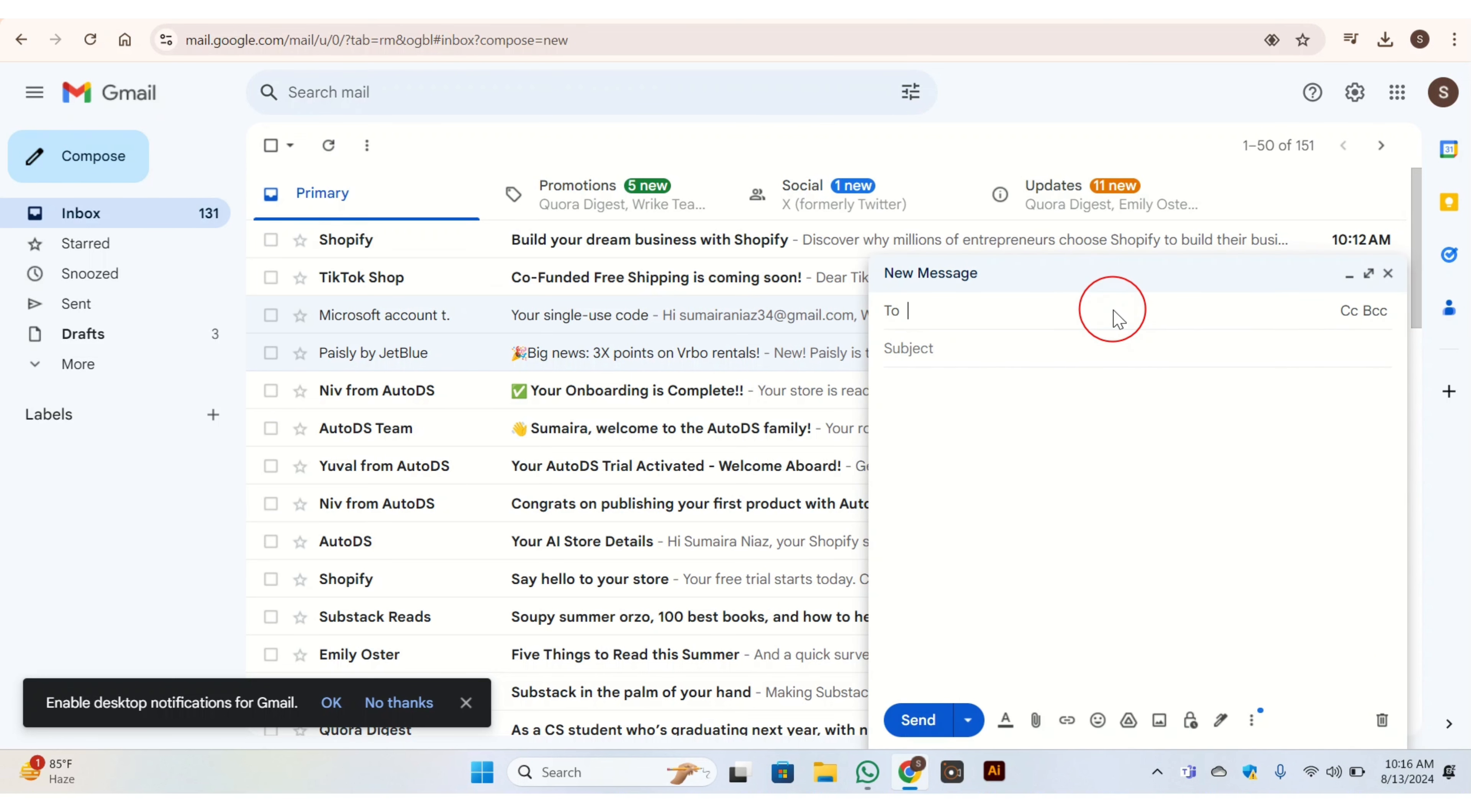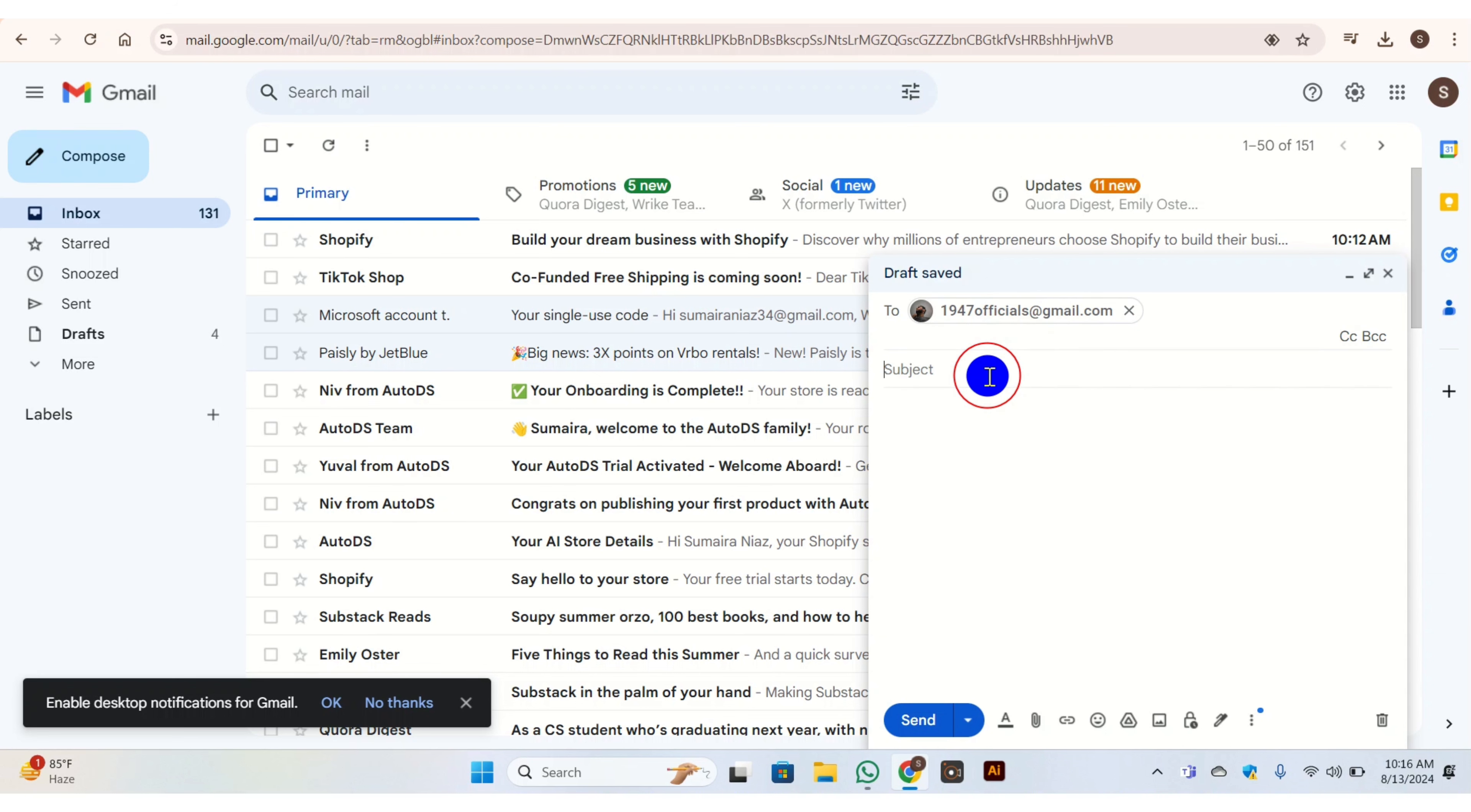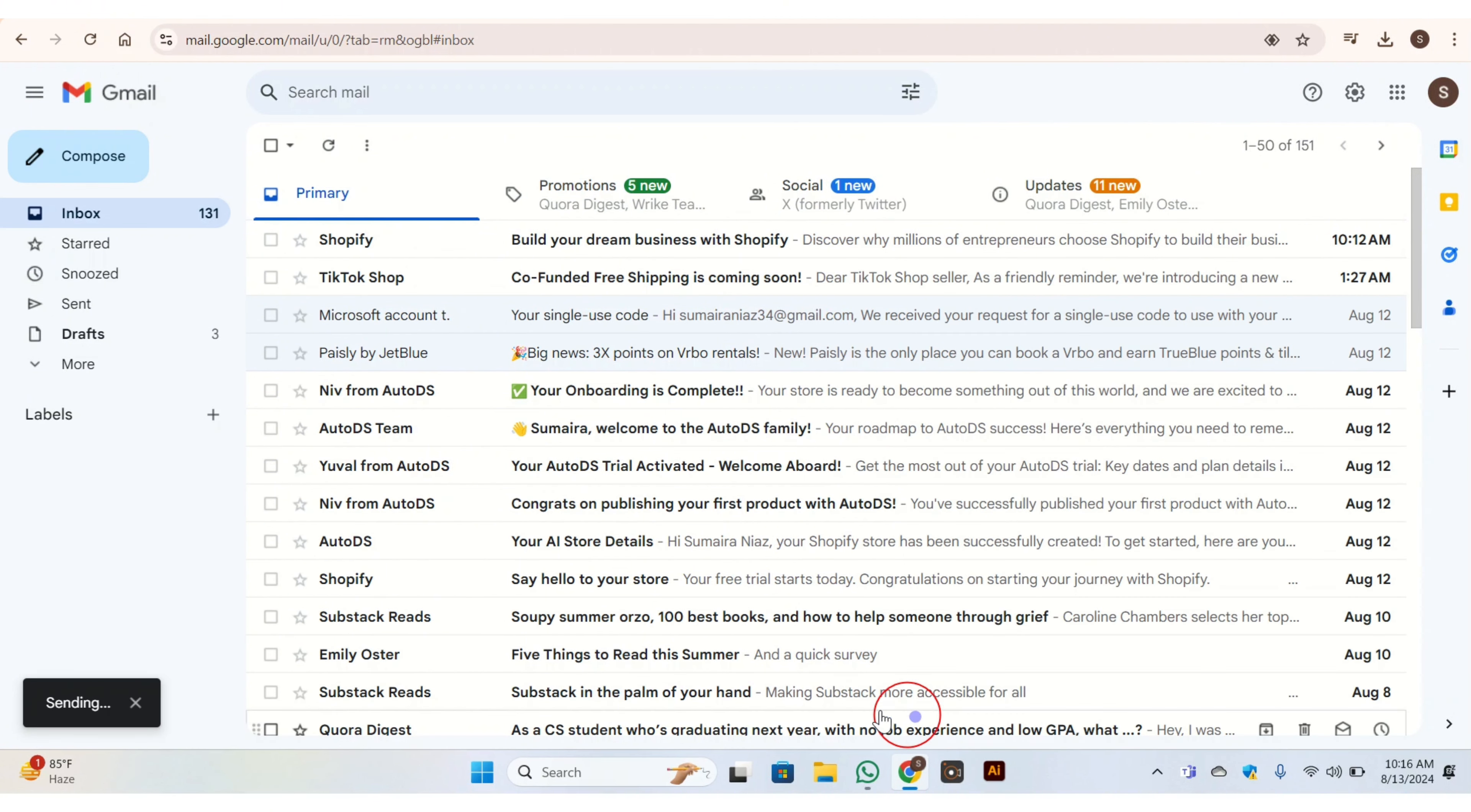So here enter the Gmail to whom you want to send this mail. Once you done this, then in subject add any subject which you want. Here I add 'Hi'. Once you done this, then you have this 'Send' button, click on it. In a while you can see that your mail is sent.